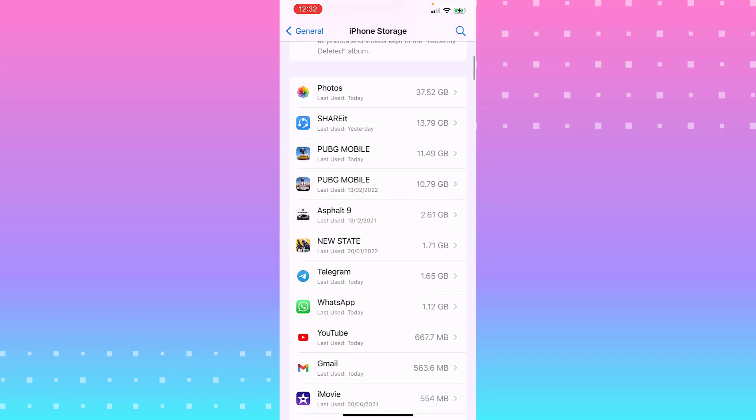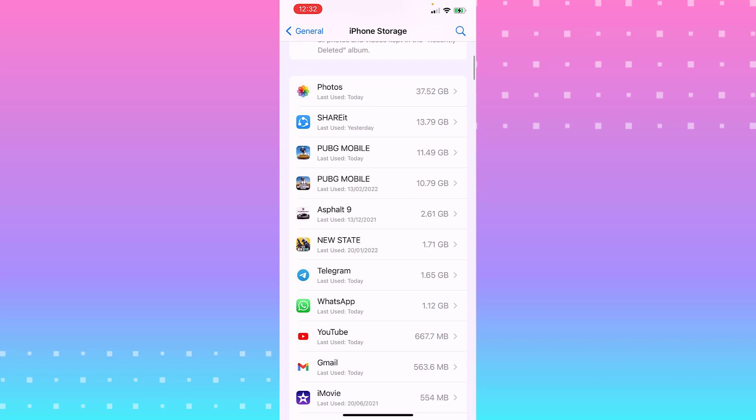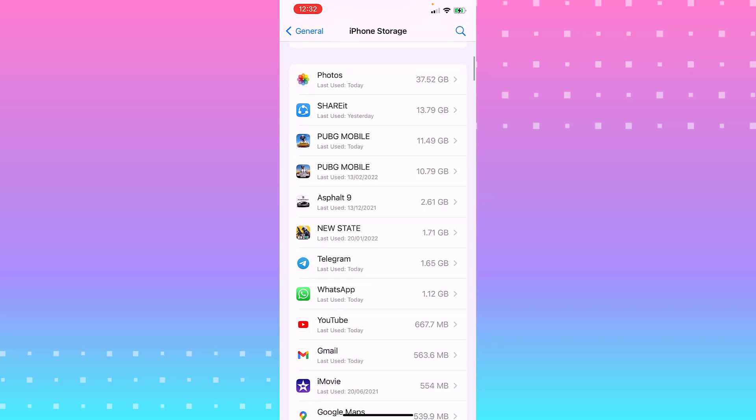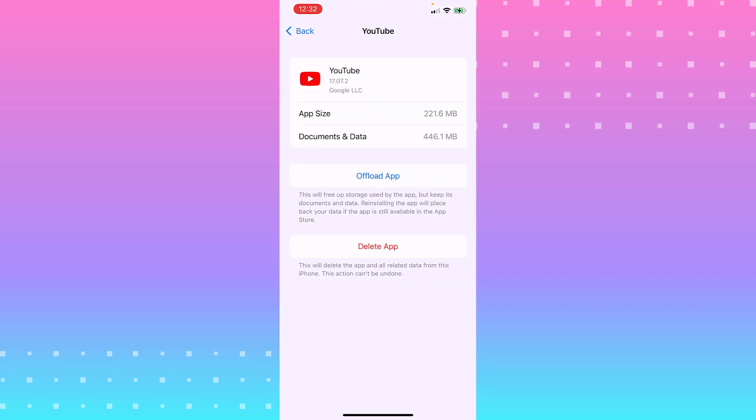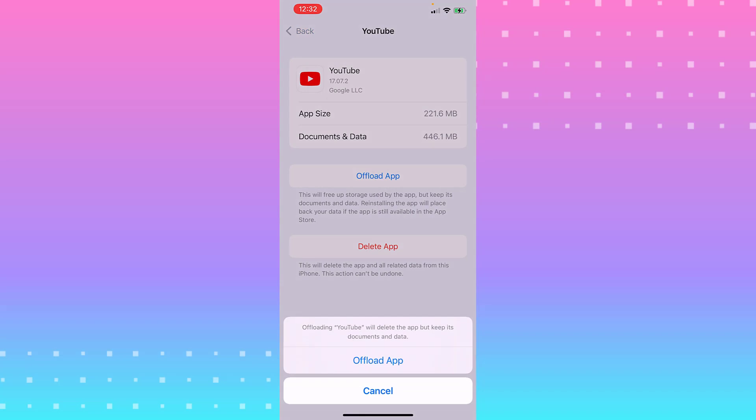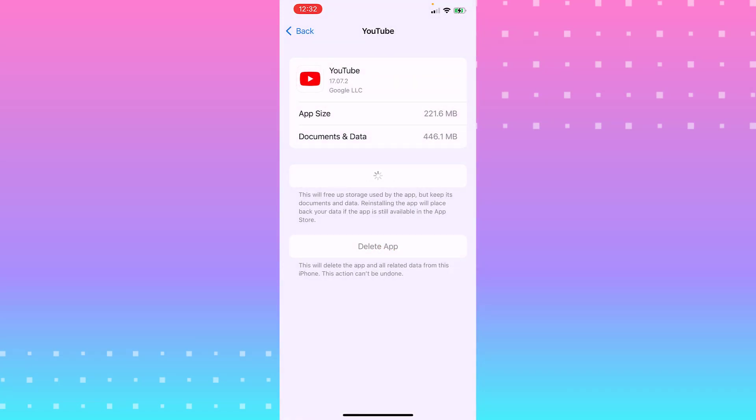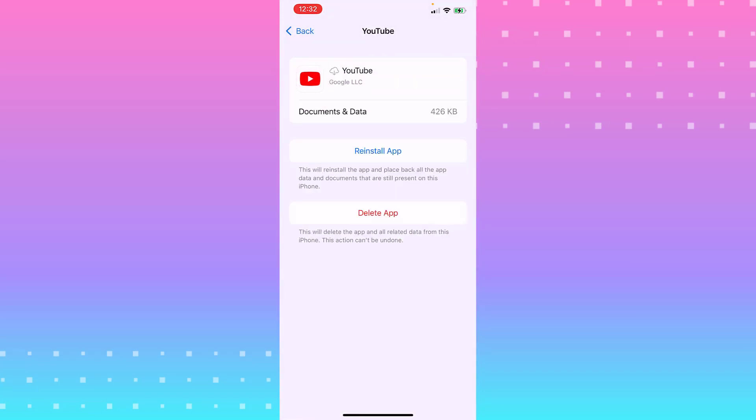Let's say if you need to offload YouTube, you go to Offload App and offload the app. That will delete the app but keep your documents. You can see Documents and Data is 400 kilobytes rather than 400 megabytes.